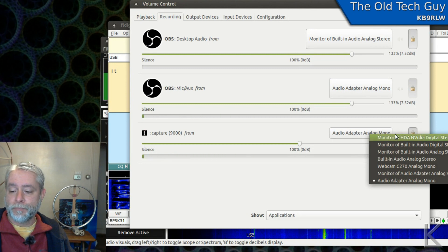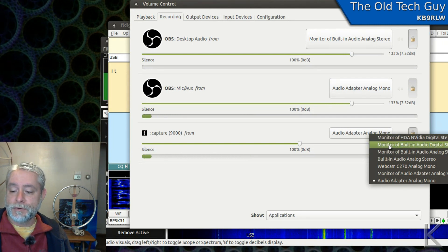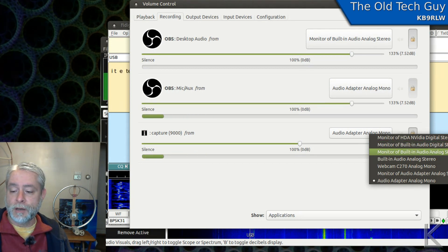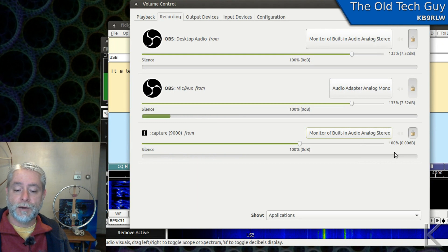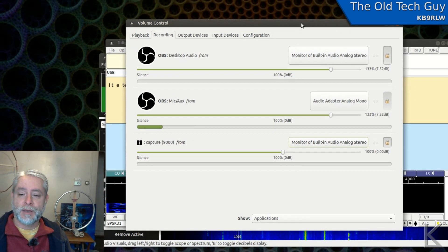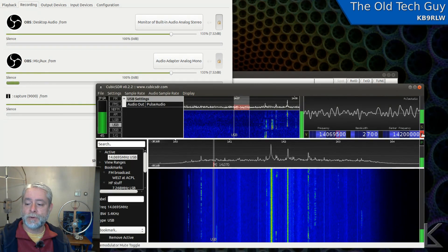Here I can change in real time the source that FL Digi is tapped into. If we look here, you'll see entries that say 'monitor of' — that's what we want. I want to use 'monitor of built-in audio, analog stereo,' which is what's feeding my speakers. If I choose that, now FL Digi is seeing silence because I've got the SDR muted. Let's go back and unmute the SDR.